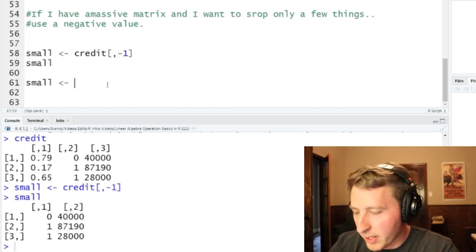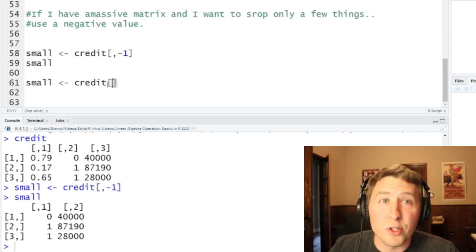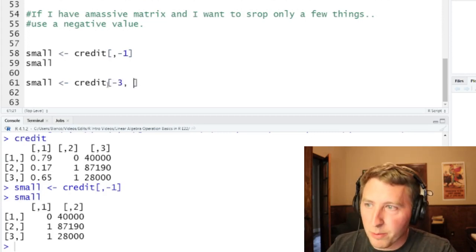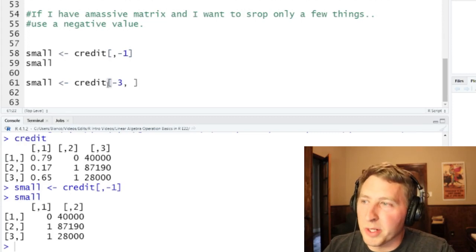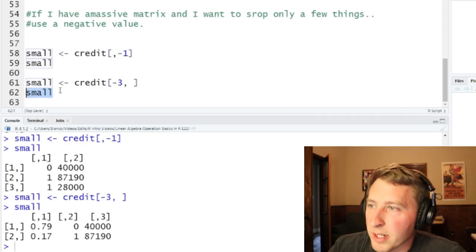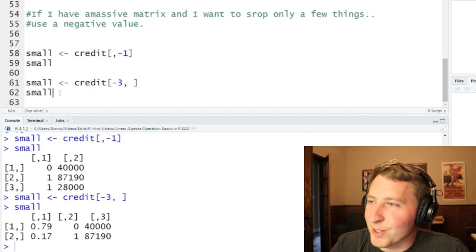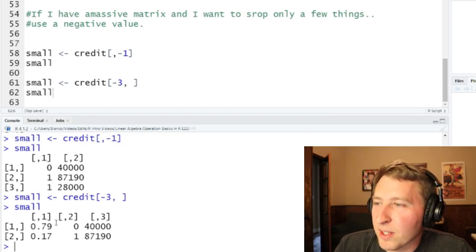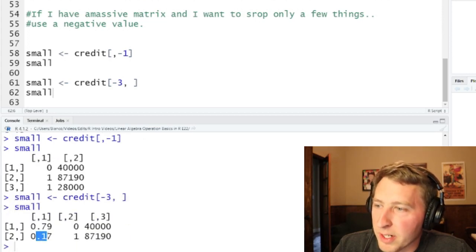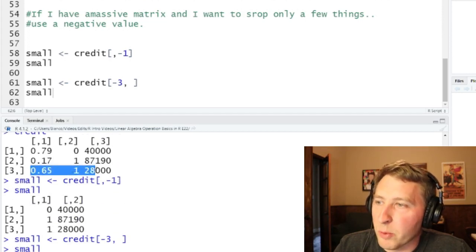For completeness, we can do the same thing with rows. In the first example we kept the first two rows, but equivalently I can drop the third row using negative three in the row position, leaving the columns blank to keep all of them. Running that gives us the first two rows: PD values 0.79 and 0.17, with the third row of 0.65 dropped.